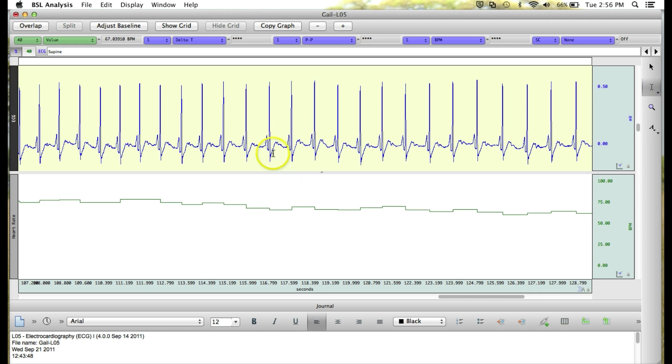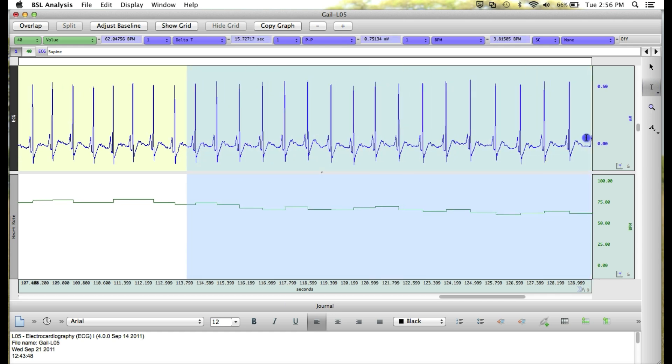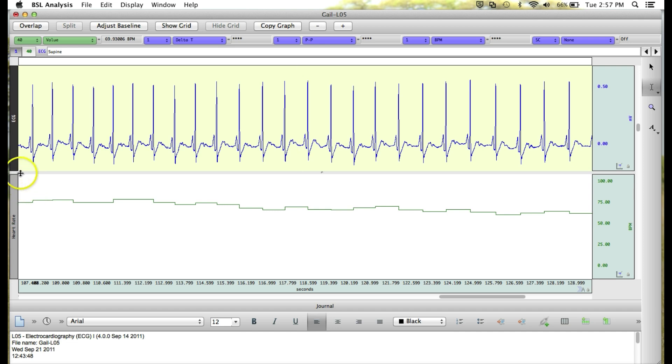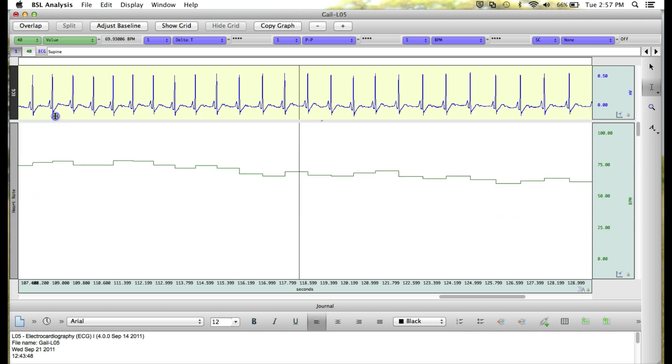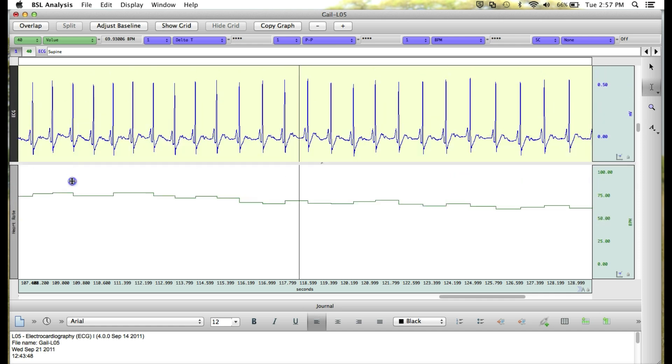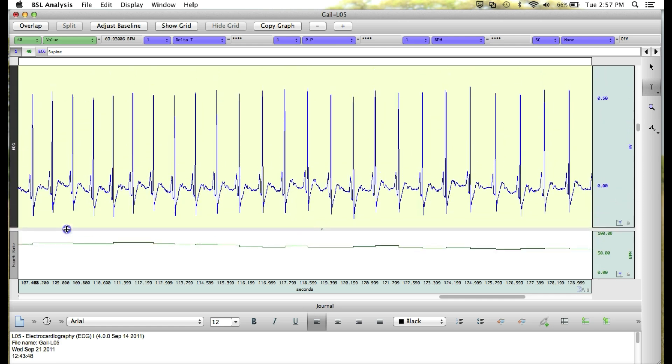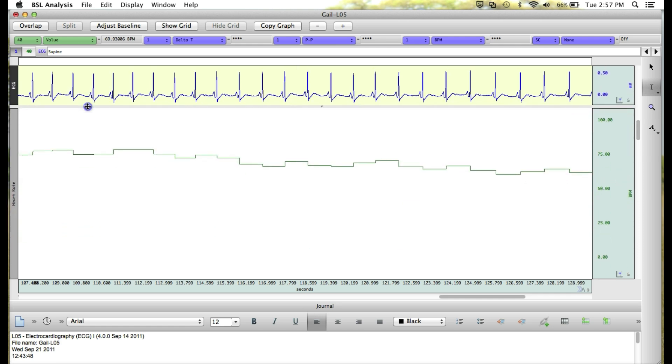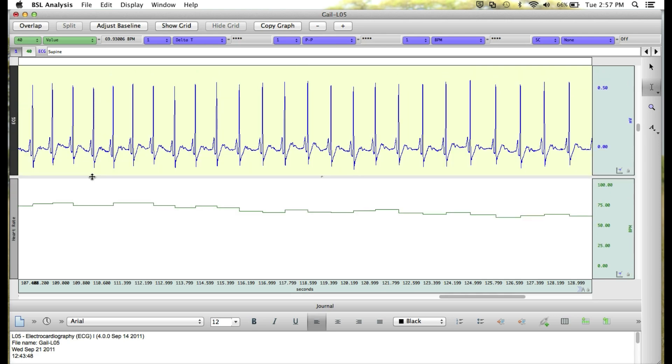You can see we can select over large areas of data or small areas of data, such as from one R-peak to another R-peak. You can also change the amount of space each waveform gets on your display by finding the division line and dragging either up or down to focus more on either the ECG or heart rate waveforms.